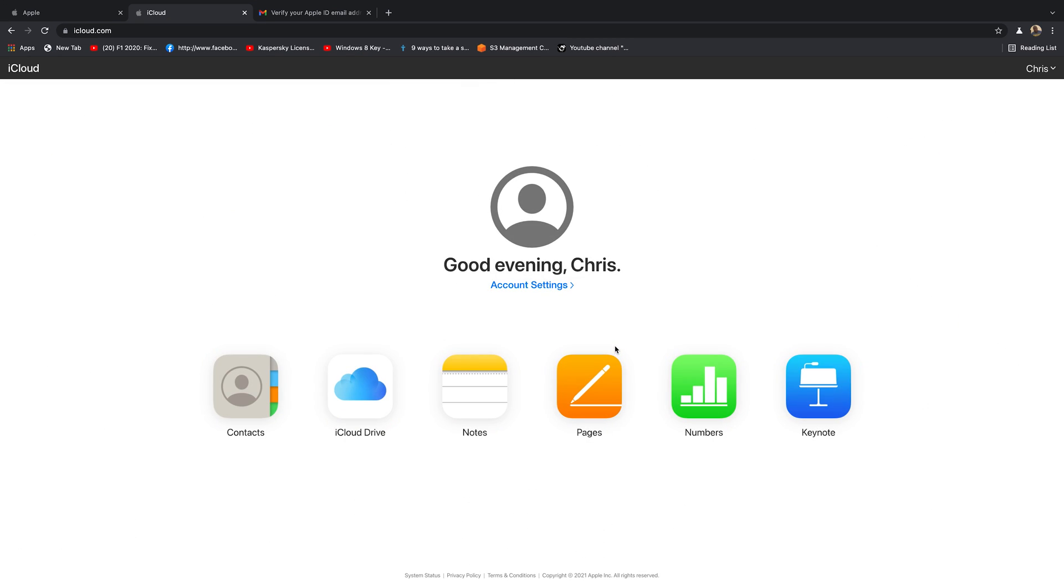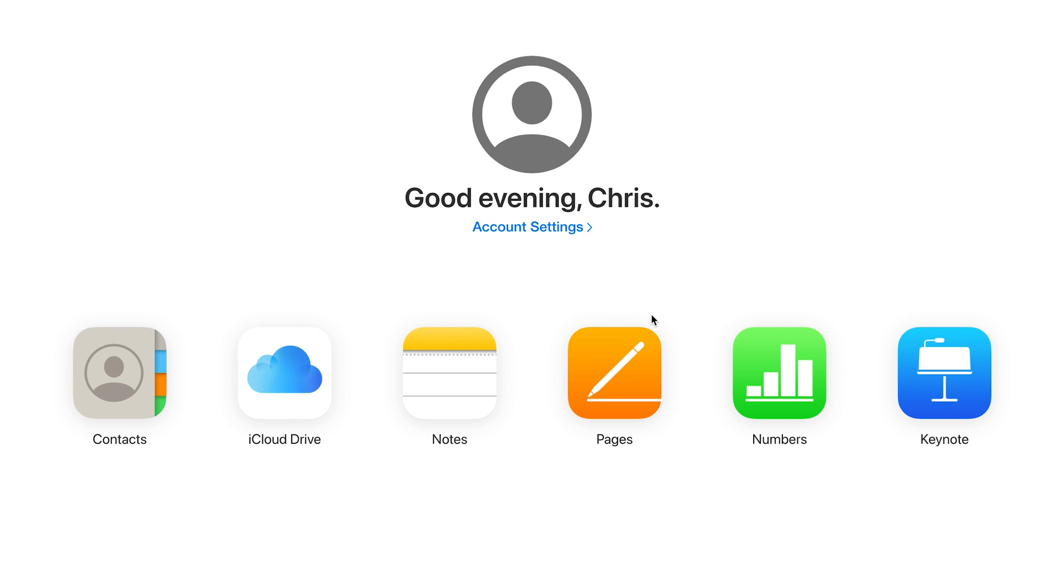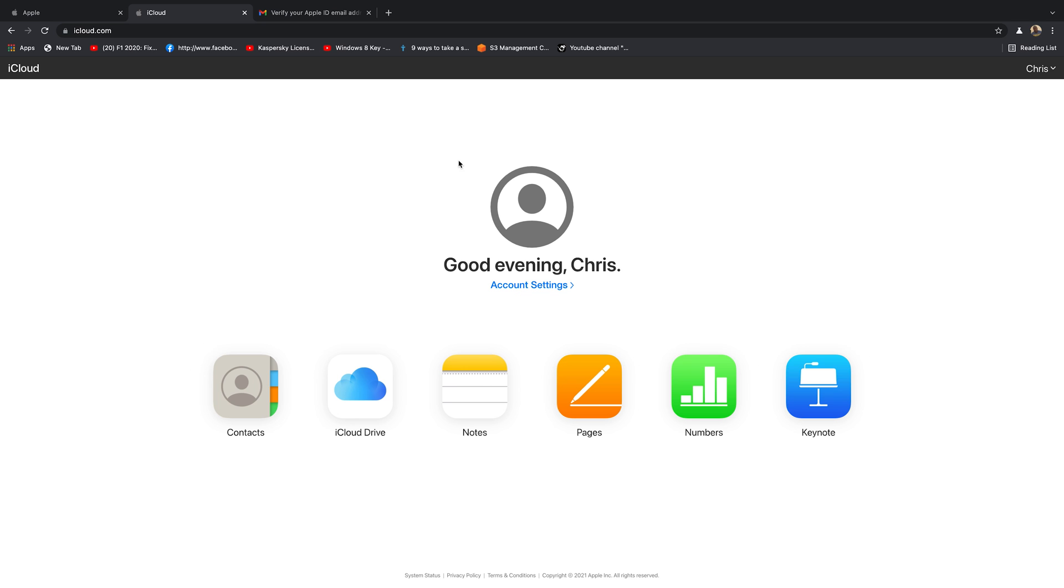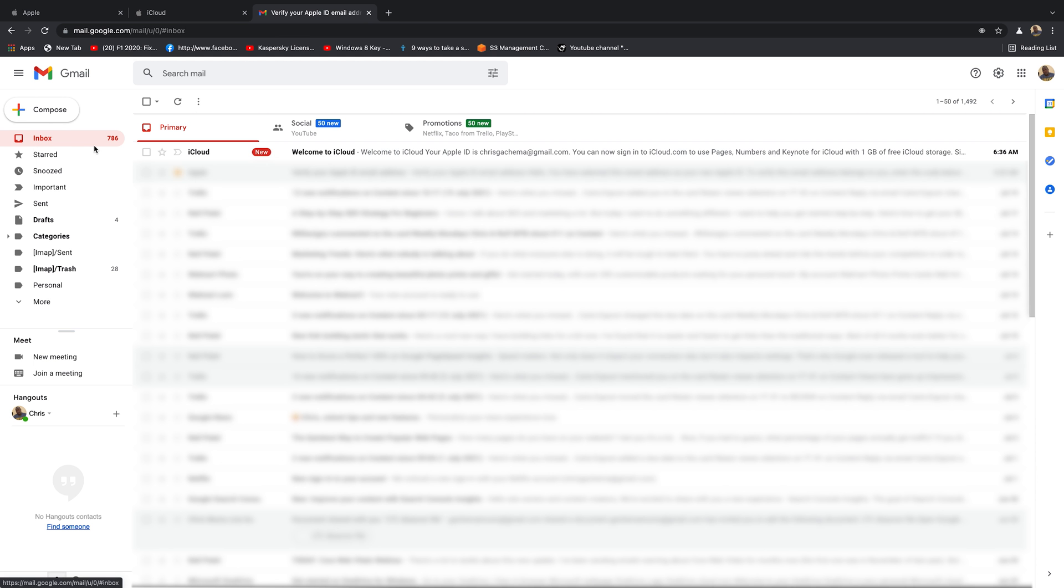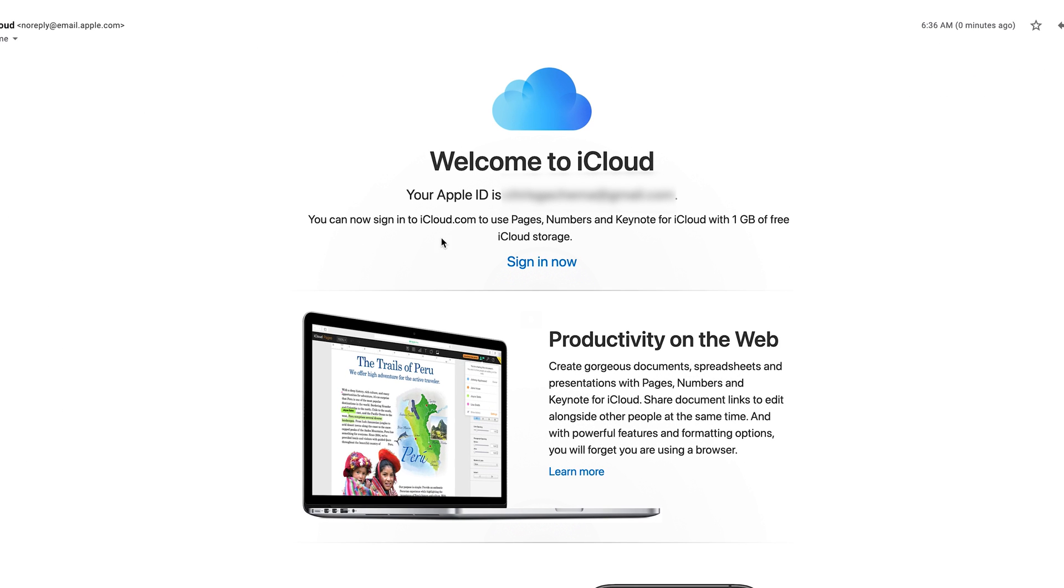And there you go. And that's my iCloud account, which basically means I have an Apple account. And therefore, I have an Apple ID. My Apple ID is basically the username and password combo for this account. And I'll also get a verification from Apple telling me, welcome to iCloud. My Apple ID is that email address, of course, together with the password, which they won't put there. But that's it.